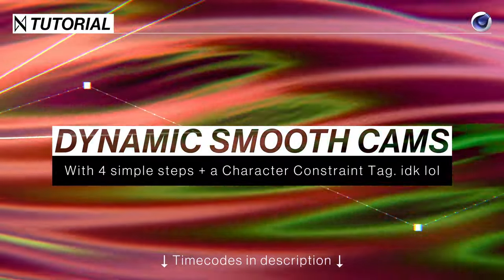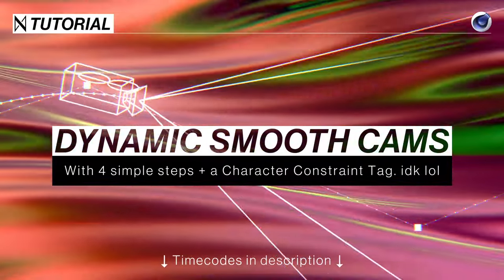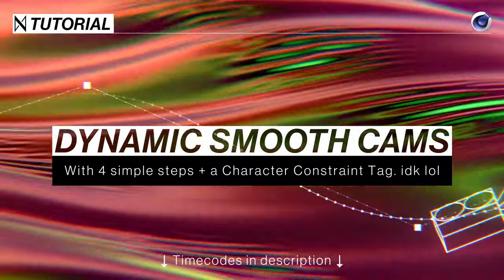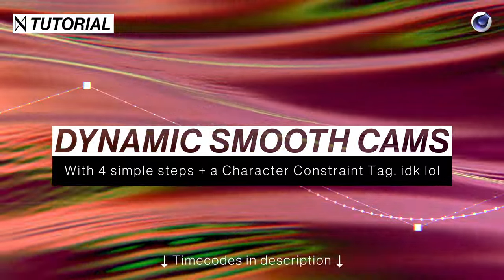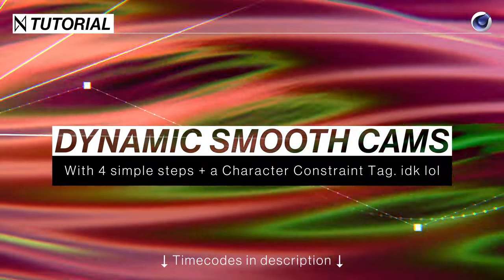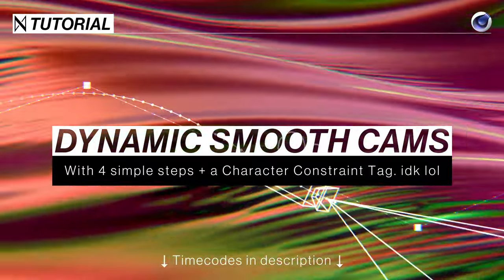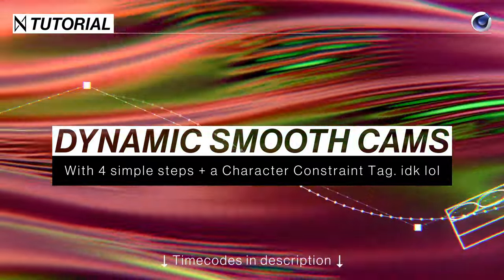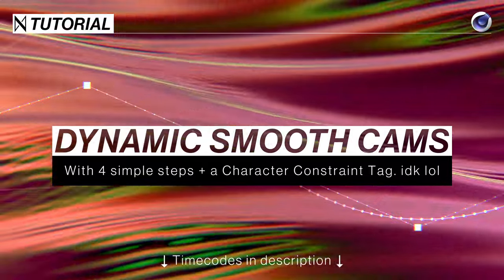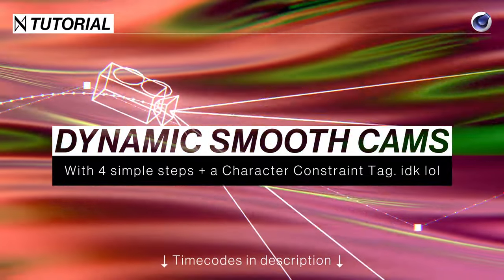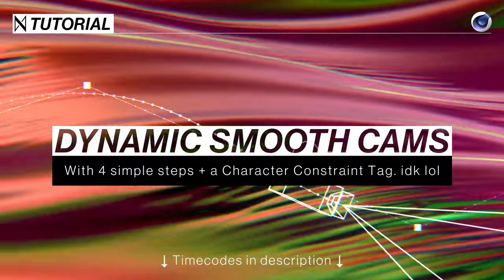Greetings all you smooth moving motion designers. I'm about to show you a very simple camera rig that's going to make all your future camera moves as smooth as a slimy sugar glider swooping down a slip and slide.